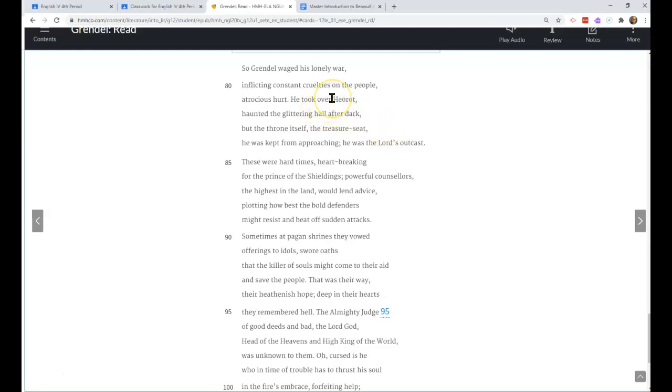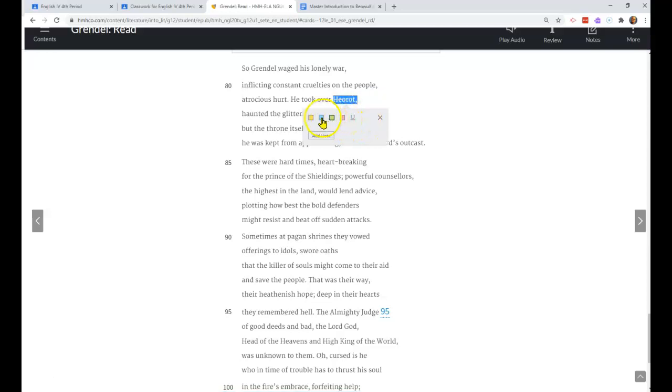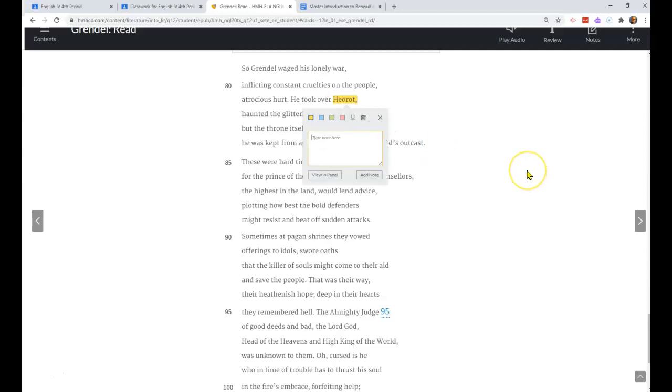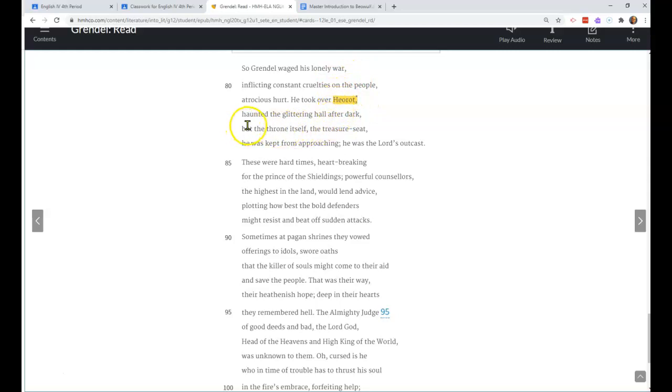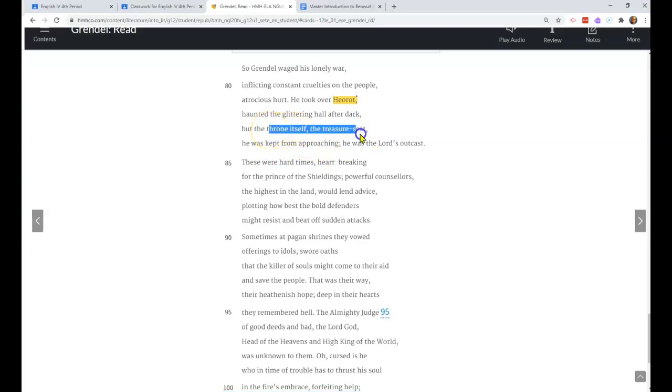Herot - they kind of throw this in to the passage. Where we started is 65-70 lines into the poem. We miss all the introduction to the poem. It's very long. Herot is the name of the mead hall. He took over Herot, though if I had not figured that out, it talks about the hall right after that that he's haunting.